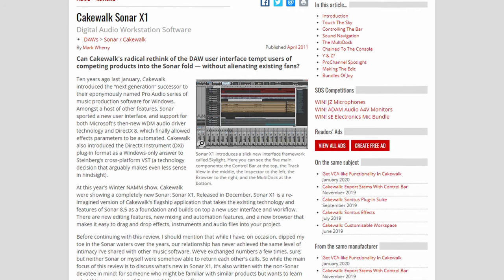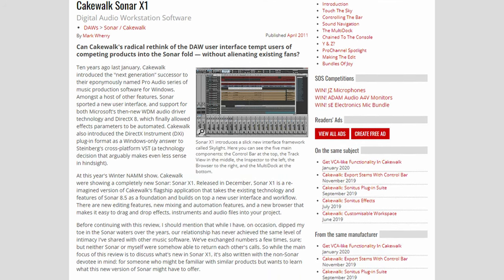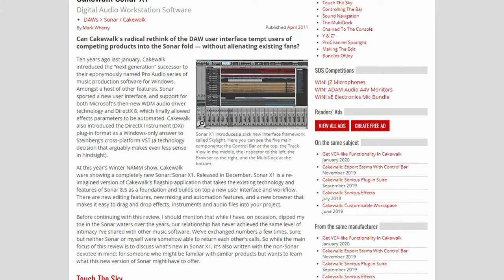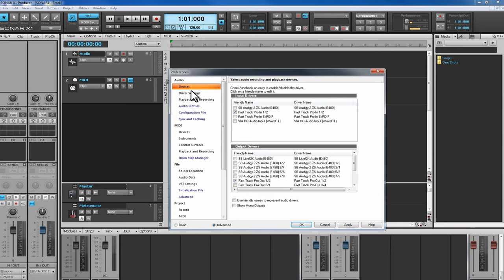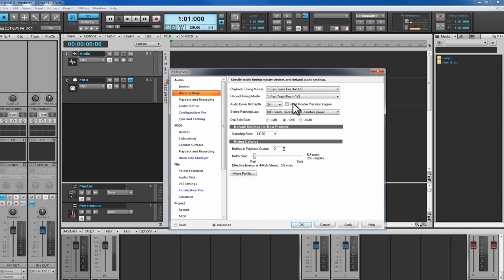Only a year later, we'd be confronted with a name change for Sonar with version X1 and onward coming in 2010. This X-line of Sonar releases would come along with a reimagining of the user experience, hence the name change, but would be built upon its predecessors. They dubbed this new experience Skylight.